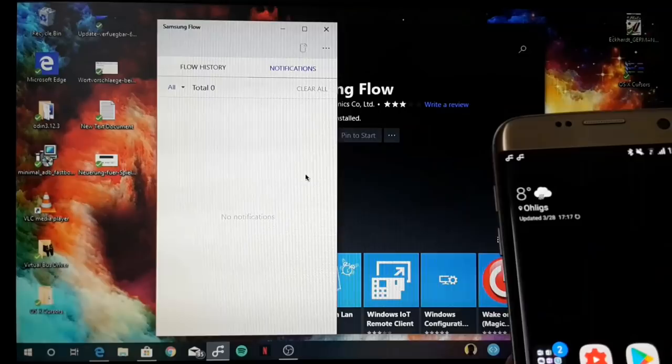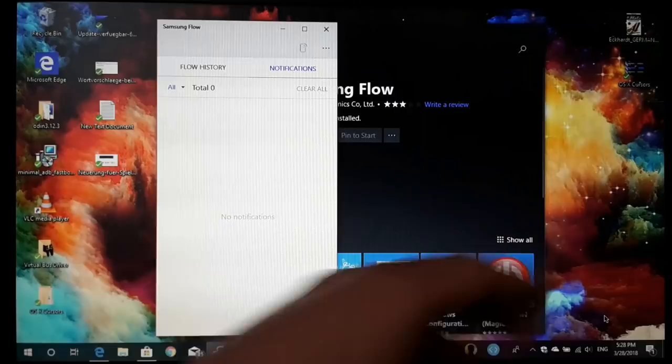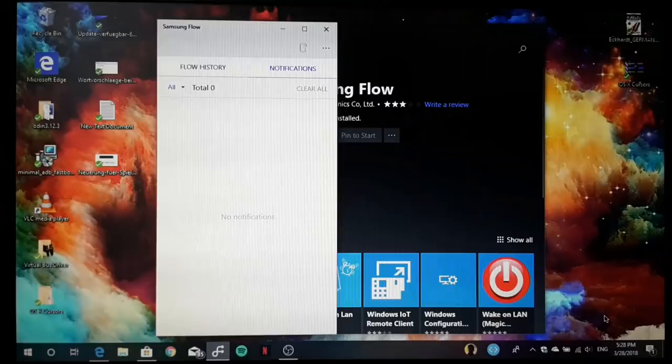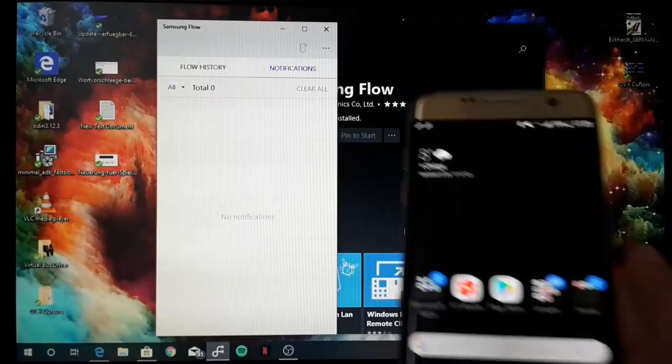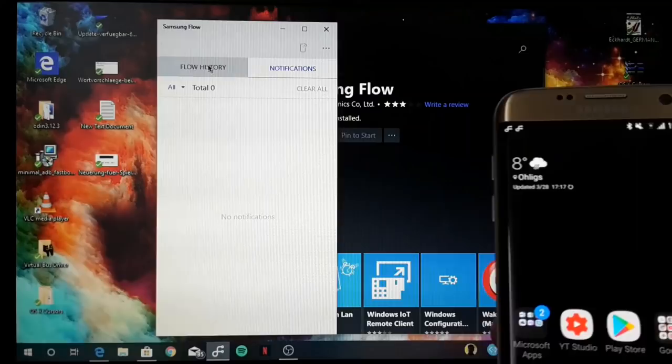You can reply them, and here you can have an overview of all your notifications you have received here on your phone. If you delete them there or clear them all, they will also be cleared here. Also the other way, if I clear here all my notifications, they will be cleared here in Samsung Flow also.